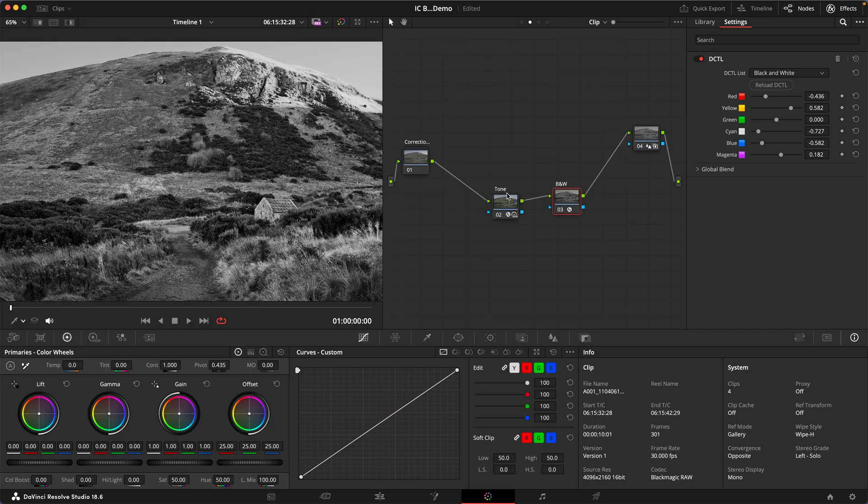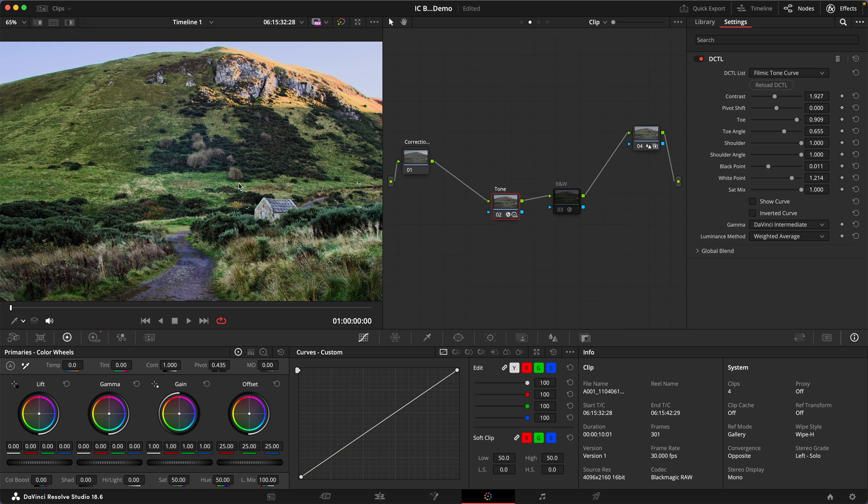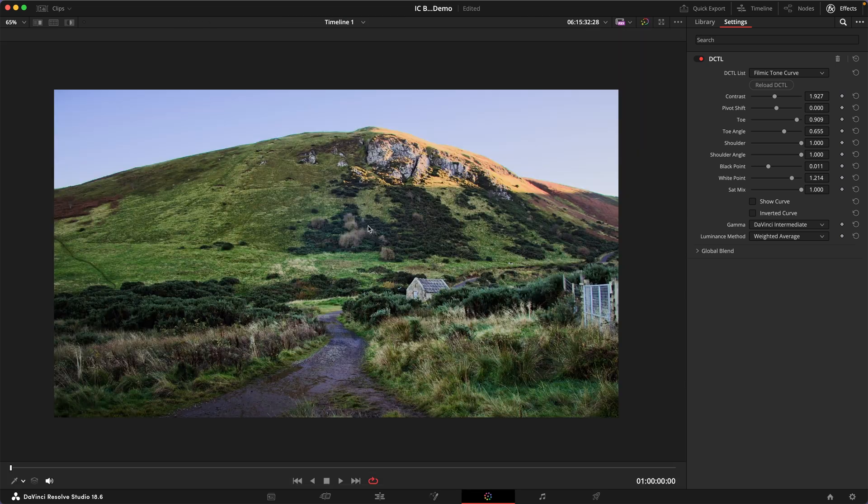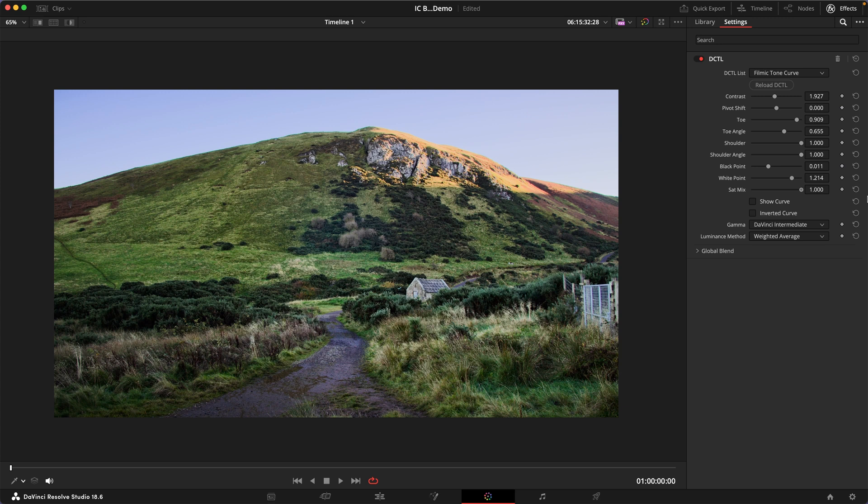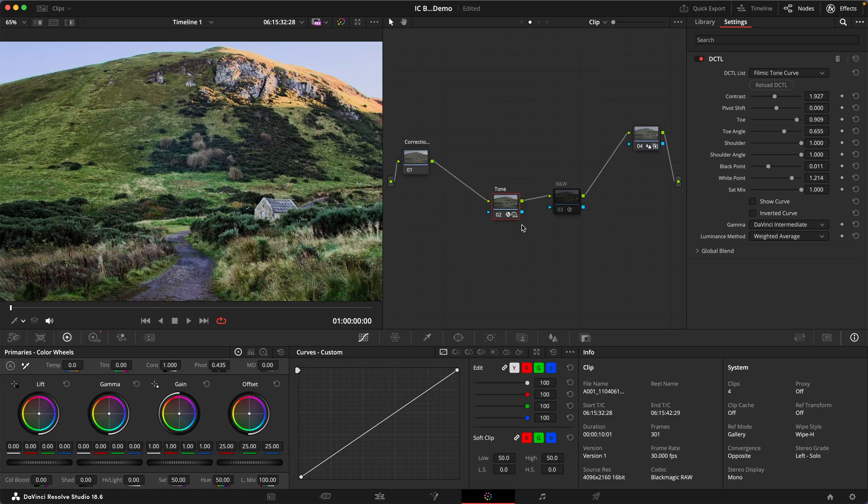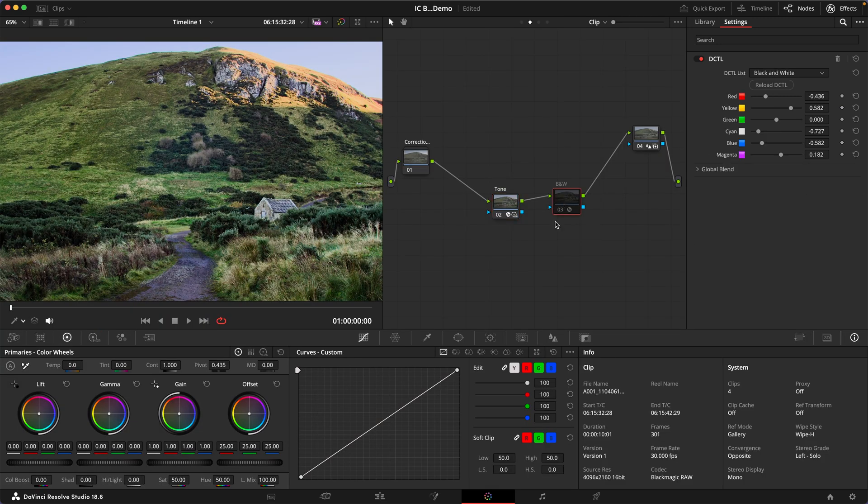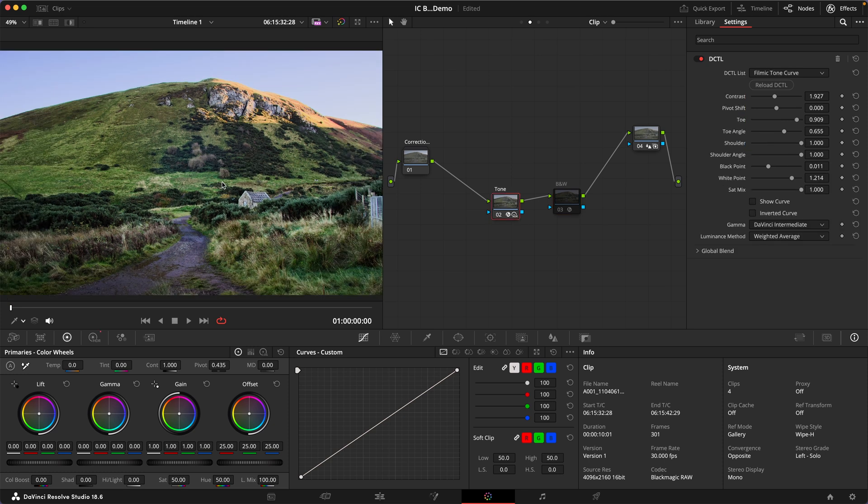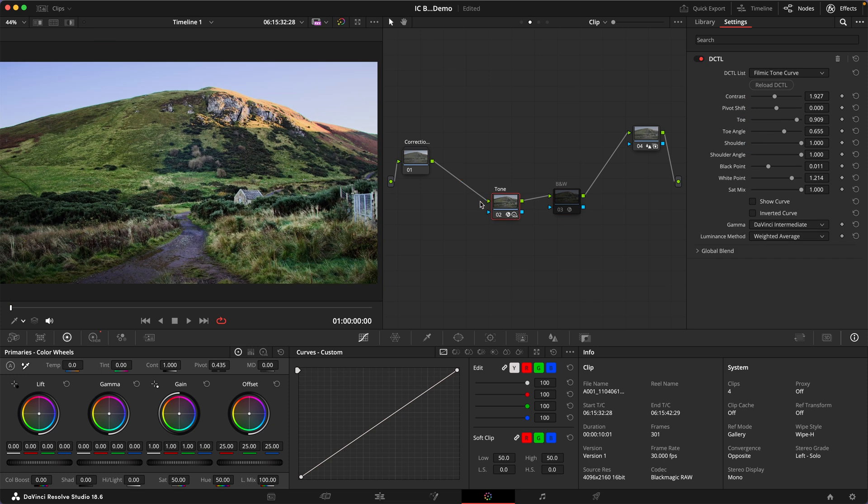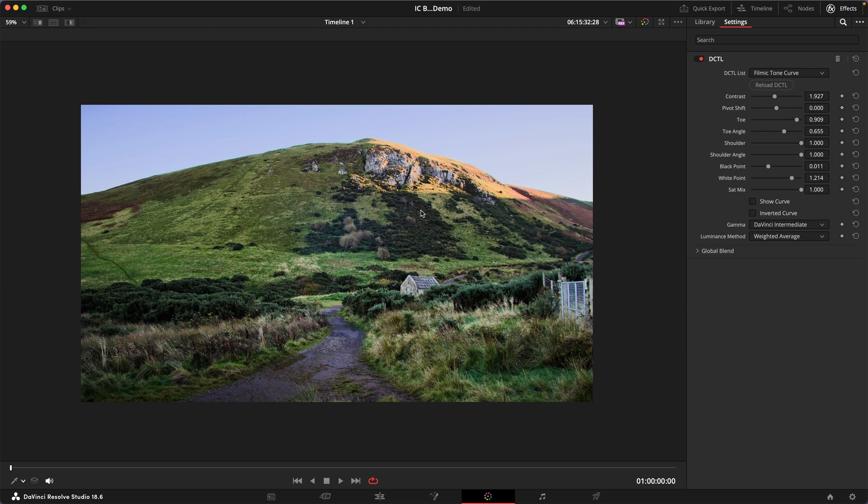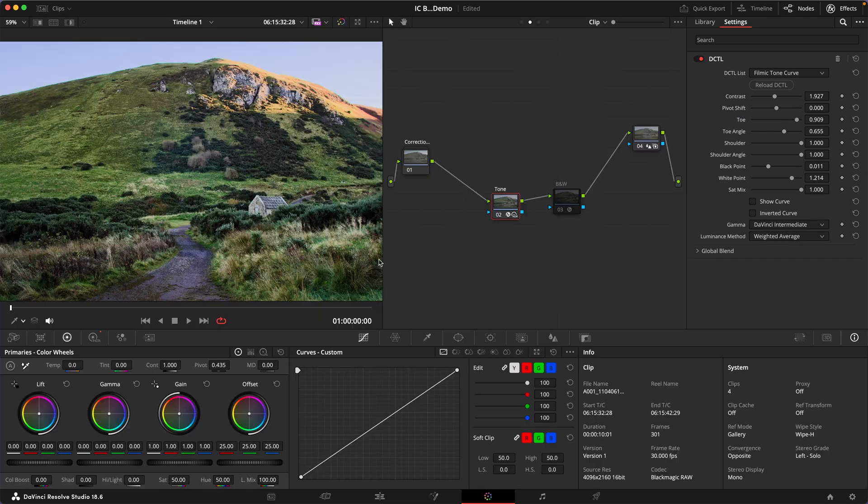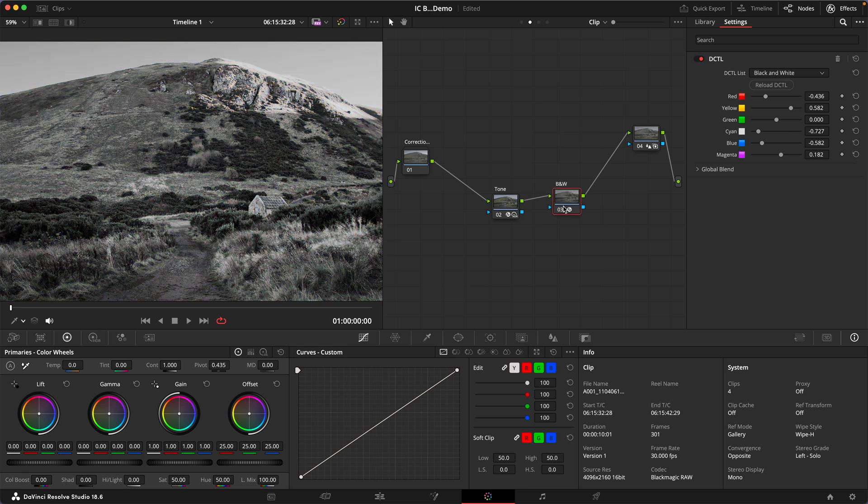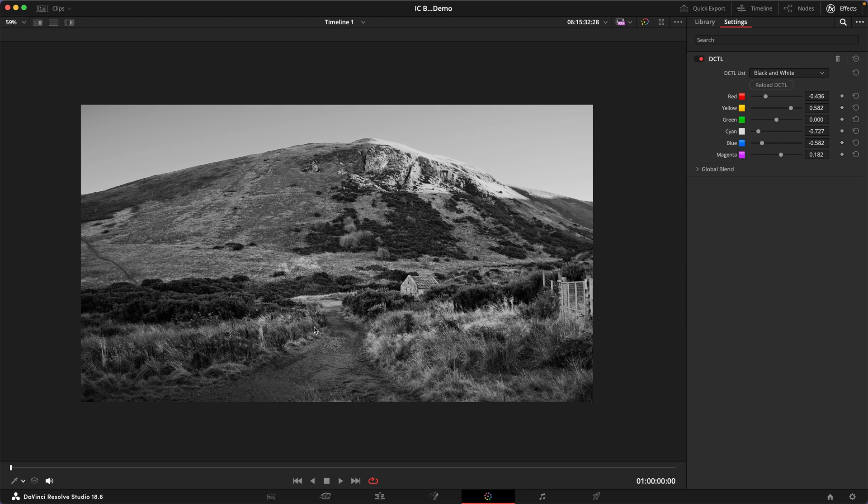And a little tip here if you use my filmic tone curve DCTL you can see you have the sat mix control where you can control how much of the saturation is impacted by the contrast. And if you're working into a black and white DCTL like this it might be beneficial to actually have a little bit more saturation than you would normally want to because that just gives you a better ability to get hold of these colors and move them around with these sliders.